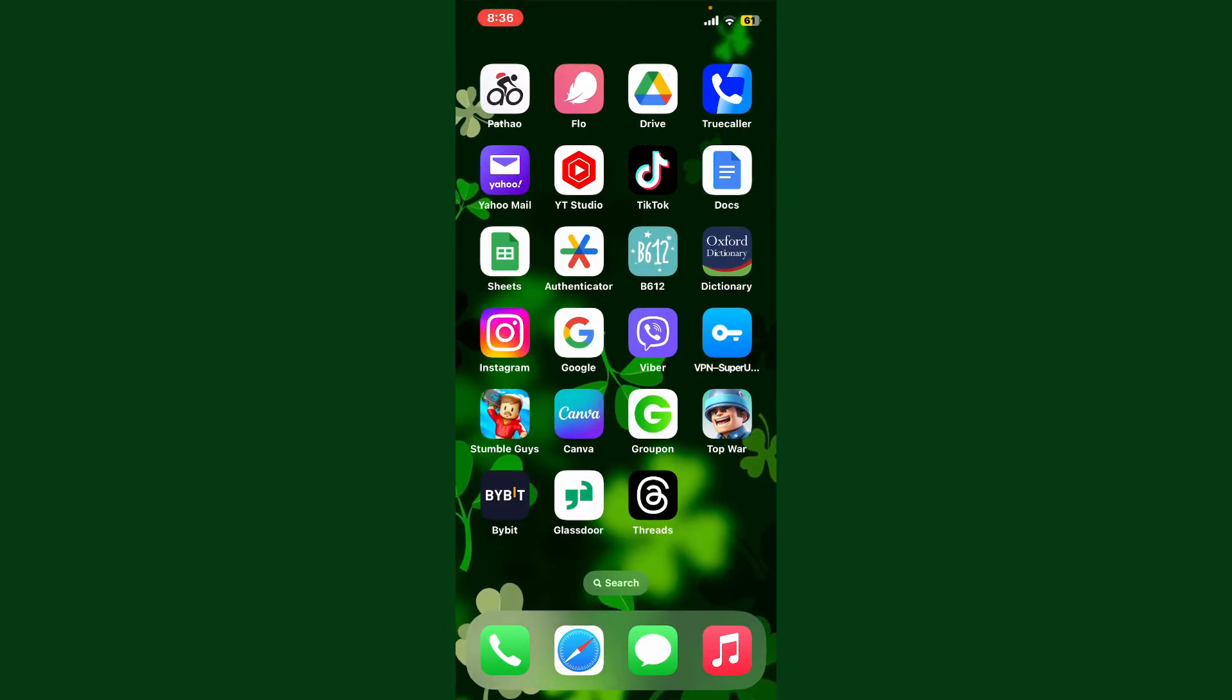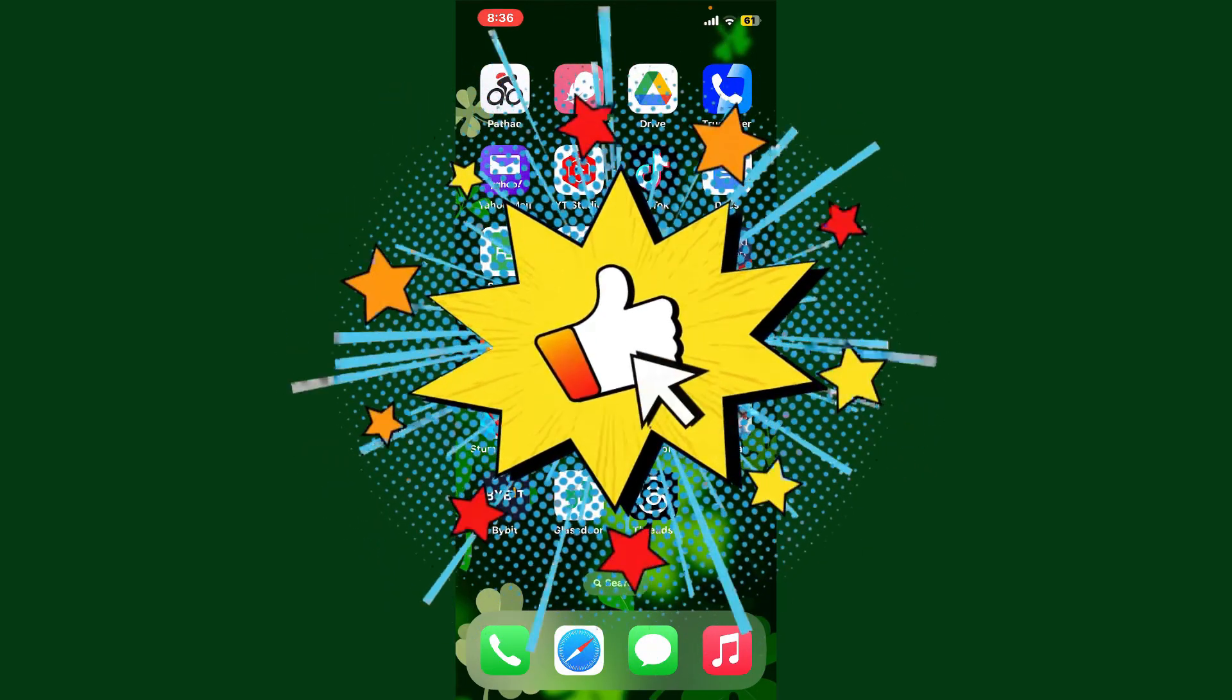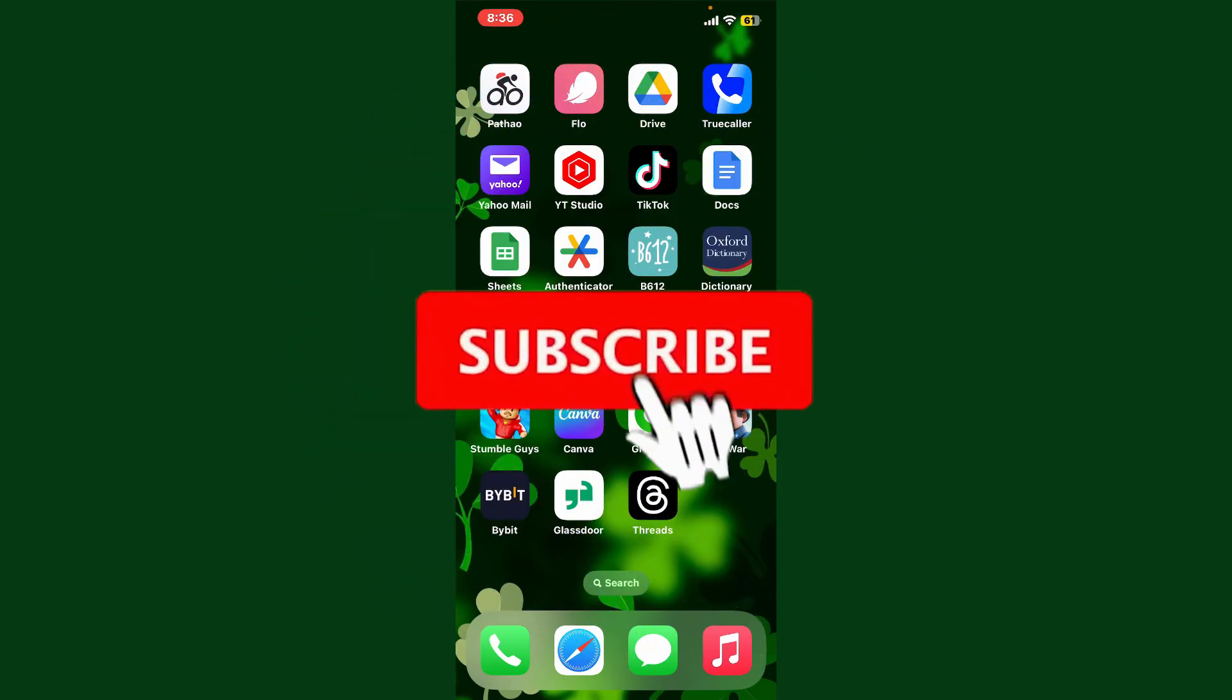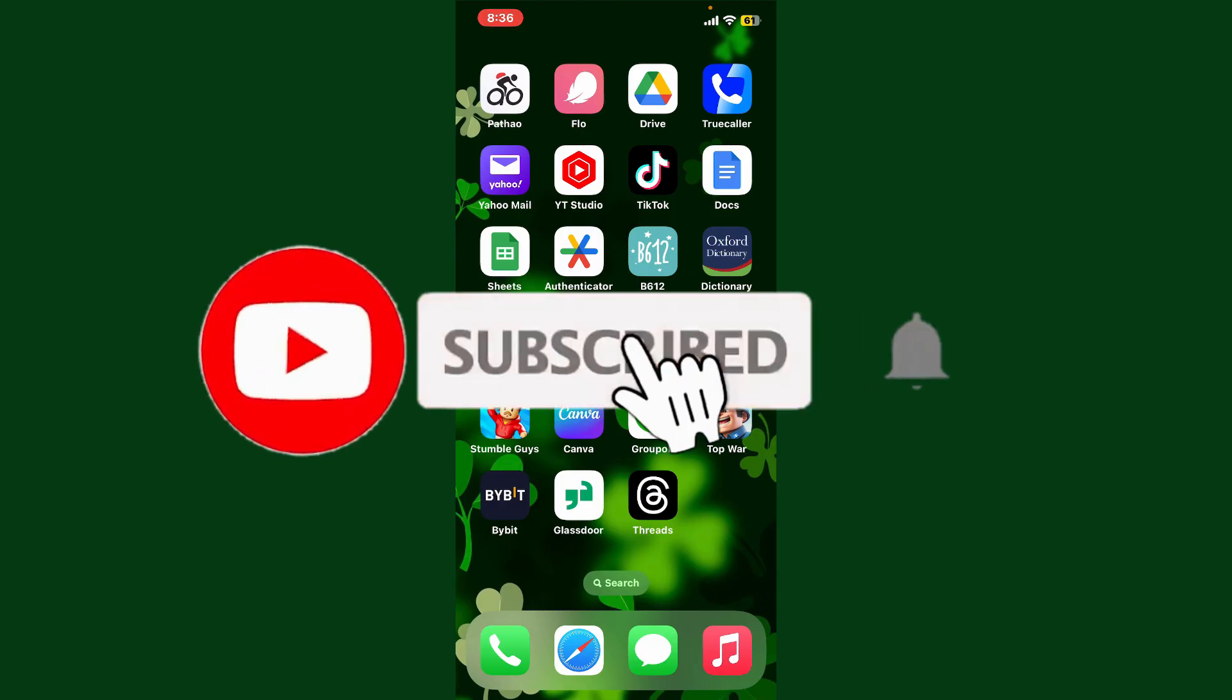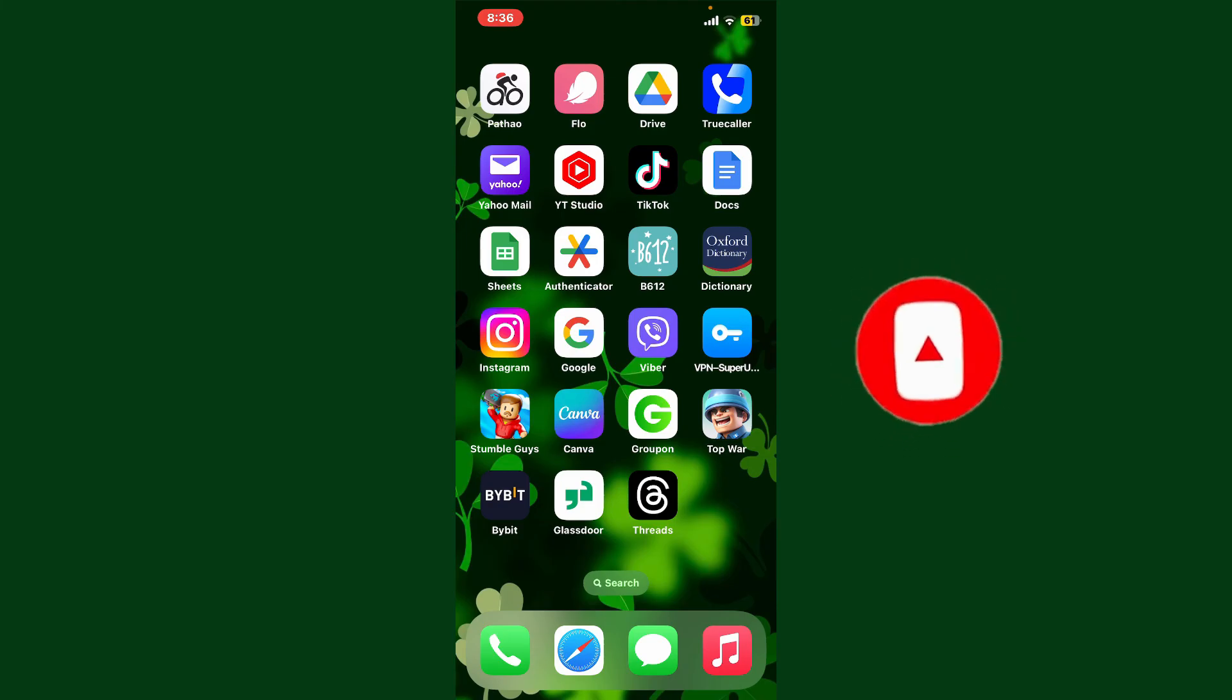Don't forget to subscribe to the channel by hitting the subscribe button. Also press the bell icon so that you'll never miss another upcoming upload from us. I'll see you again in the next video. Goodbye.